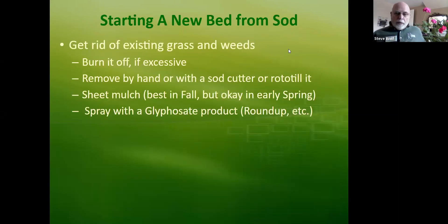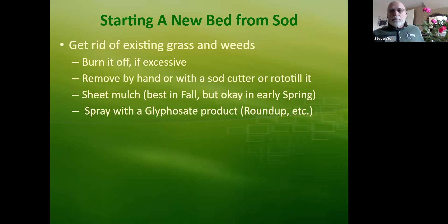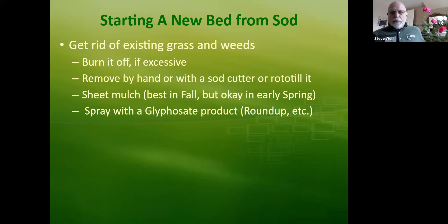If you want to start a brand new garden and turn a lawn into garden, that's a little bit of work but you can do it. If you have a lot of debris on the property, you might need to burn it off. If you're doing just a lawn, you can remove it by hand if it's a small space. I don't recommend doing a 20 by 40 plot by hand. You can rent a sod cutter or hire a landscaper to cut the sod out.